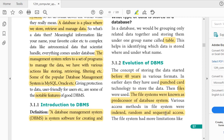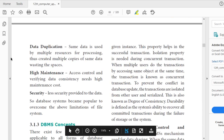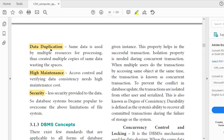The file system had more limitations, and you must learn these for a three-mark question. There are three limitations. First is data duplication: the same data is maintained in various places. Second is high maintenance. Third is security. Data duplication means the same data is maintained in various departments of a company.